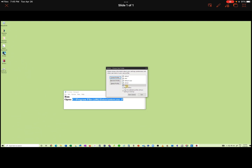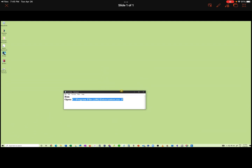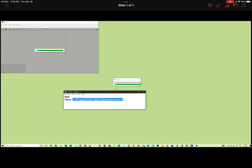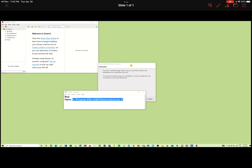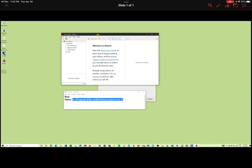Now, to complete the new directory, let's start Zotero. The Zotero program is opening up the previous library, so it still has to be configured.